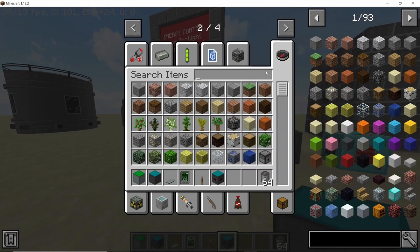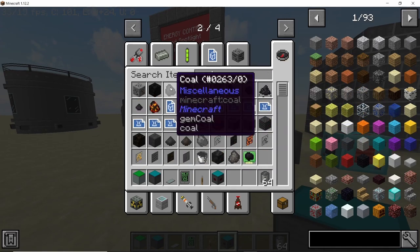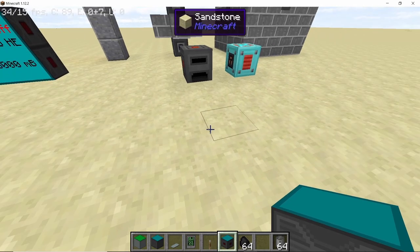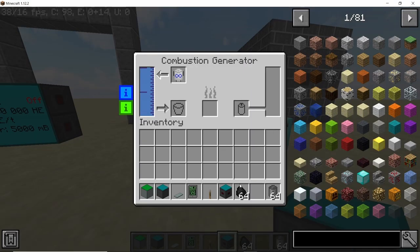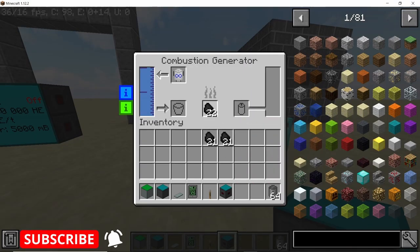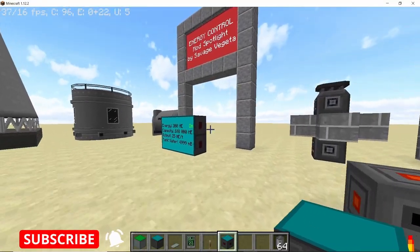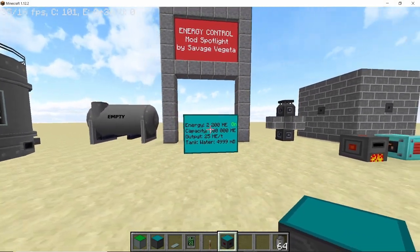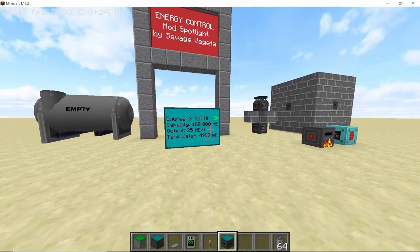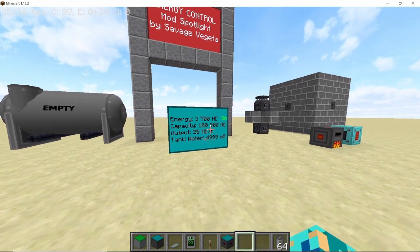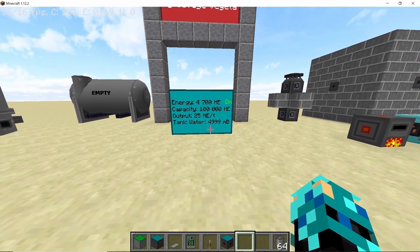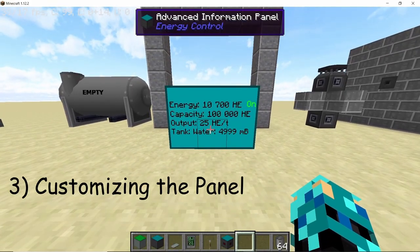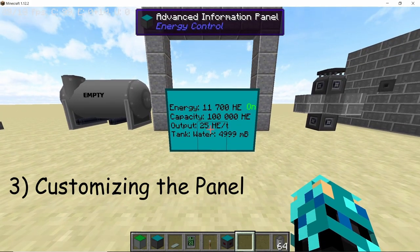Once the screen size is to your satisfaction, let's start providing some water and fuel to the combustion generator. As soon as we do that, the screen will start updating in real time, showing the real-time status of the generator. Now let's start producing some power by placing some coal in it — once we do that it updates instantly on the screen. Our generator is now active, producing energy, and the power being stored in the combustion generator is visible right on the screen.